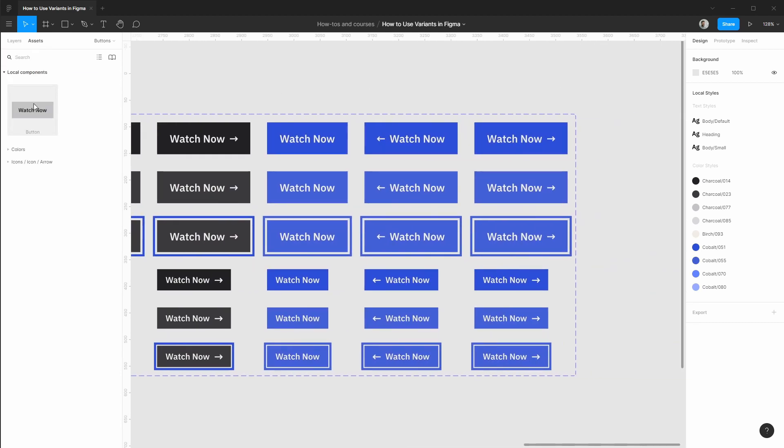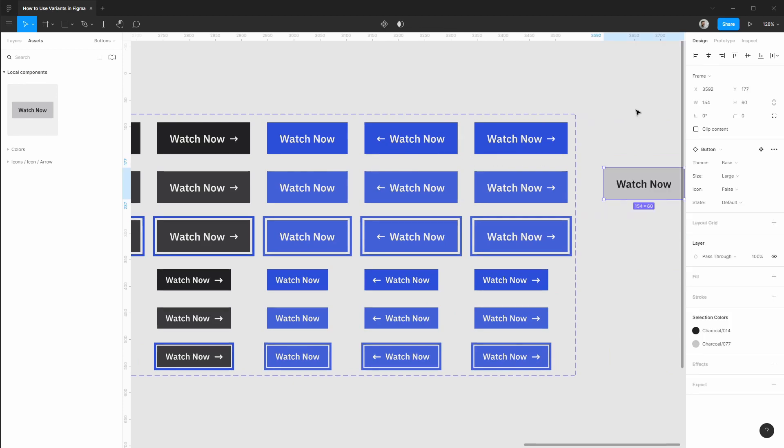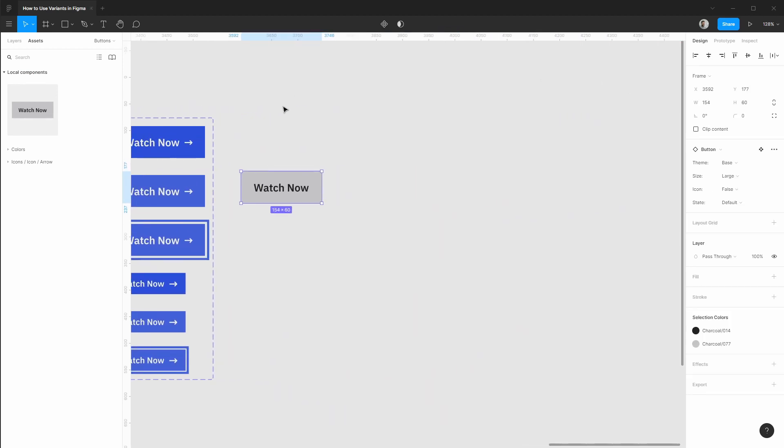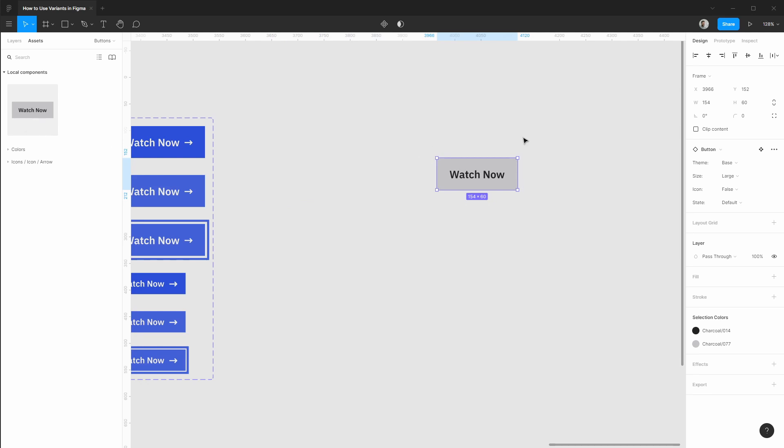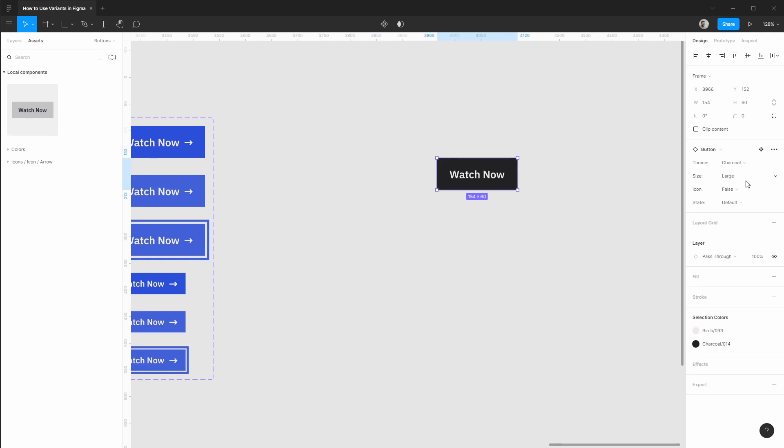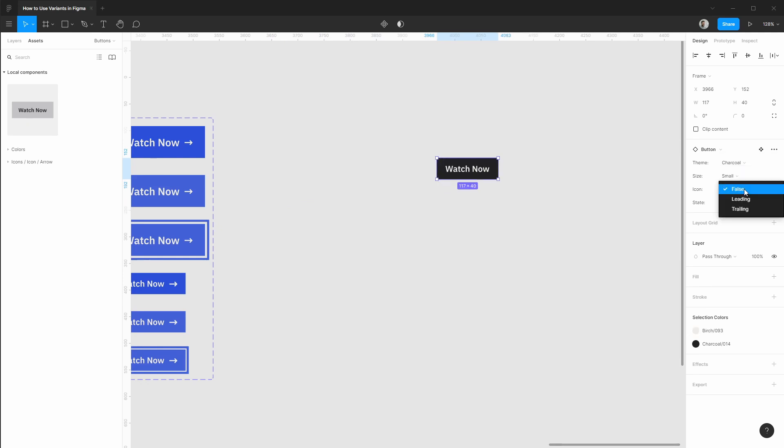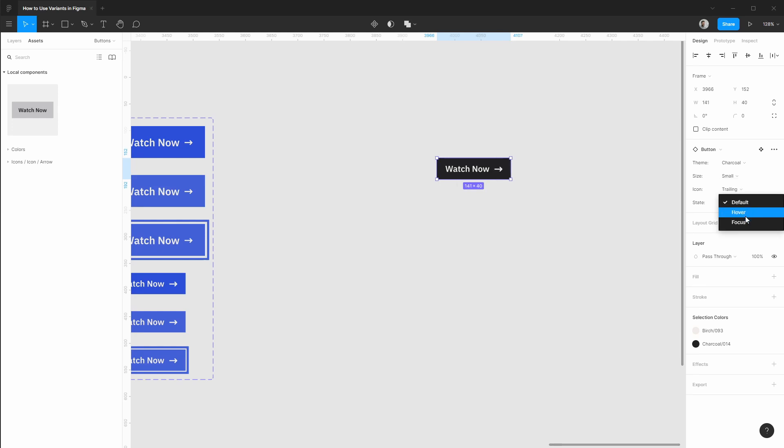Now if we go into our assets panel again, and let's drag out an instance of this component. It cleans up your assets panel so much and this is a great feature. Now you can see that we can quickly toggle between all the different variants that we want. So maybe the theme is charcoal, the size is small, we have a trailing icon, and the state is focus state. Look at how fast that is to get all of those established.